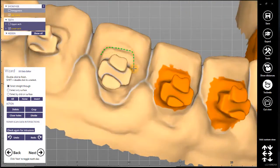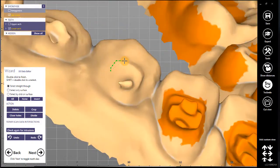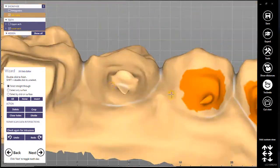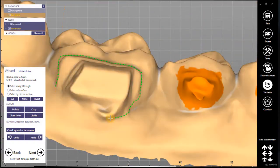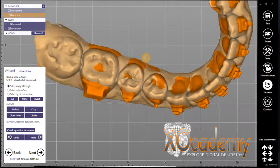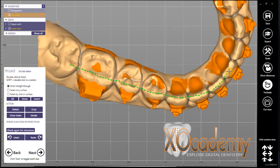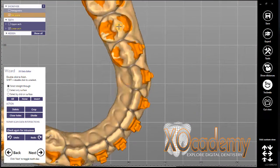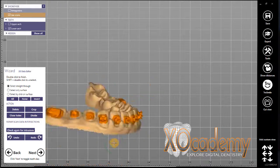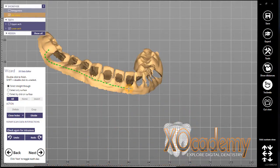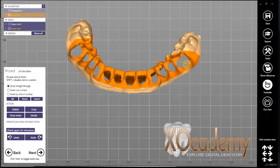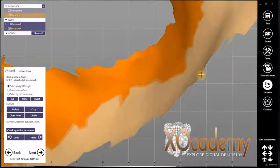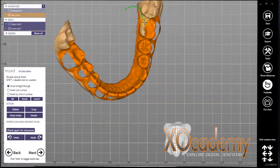We don't want to make these scans closed scans either — we still want to leave them open, so make sure you don't go to the edges of the jaw scans. Here we are doing the lower, and again we're just isolating the brackets and then closing the holes.